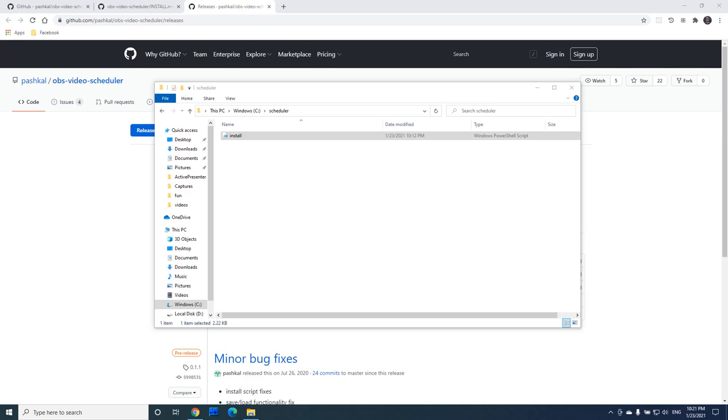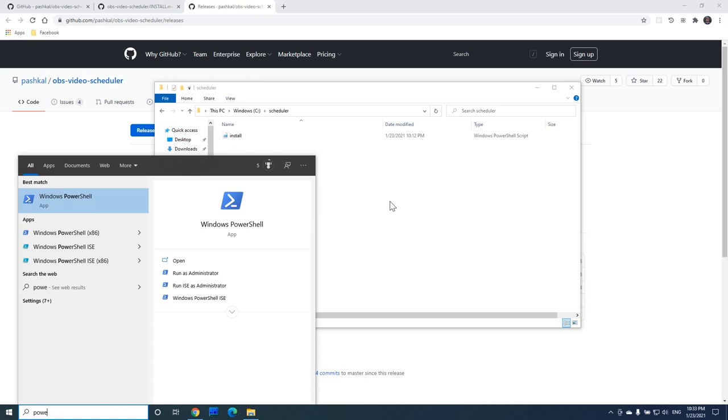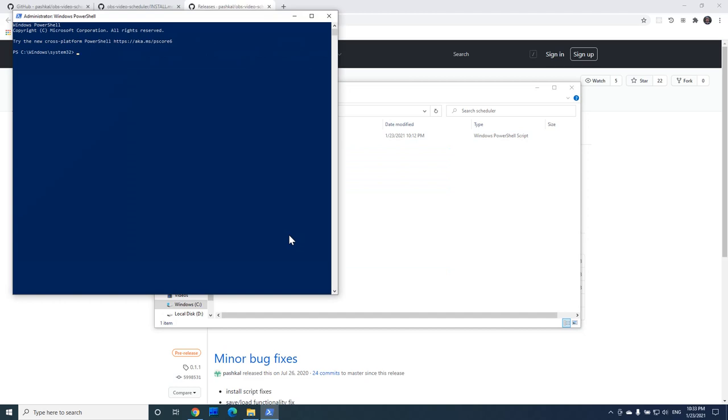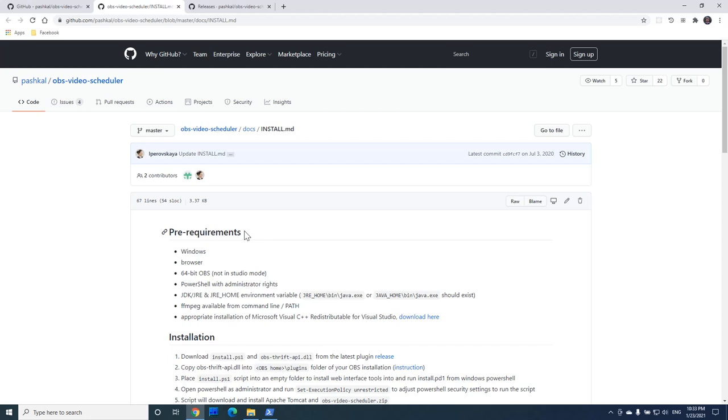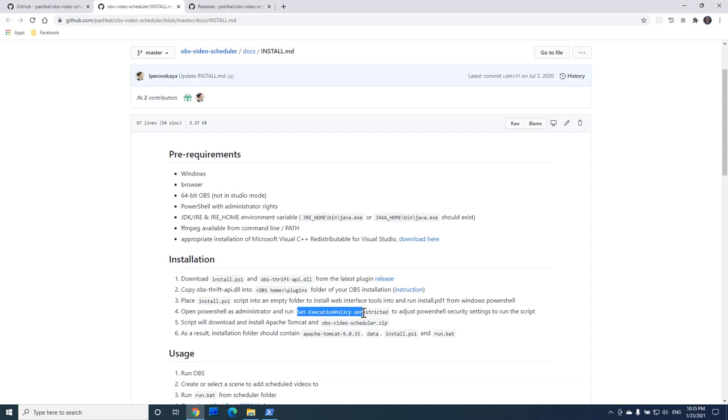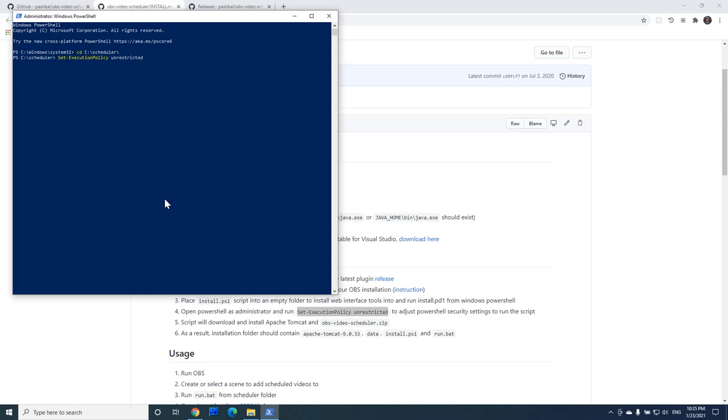Now we will need to start PowerShell, which is Windows execution environment for scripts. We will start it in the administrator mode, navigate to the folder we created for the scheduler, and allow scripts execution with the command we can copy from the manual. This command will allow the script downloaded from GitHub to run. You can copy the command and enter it in the PowerShell.